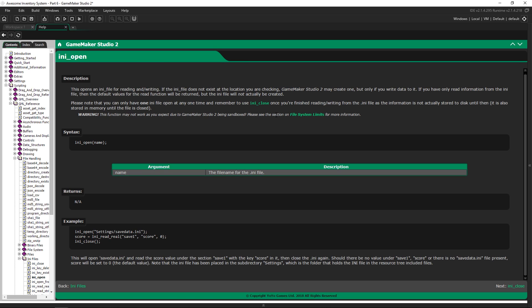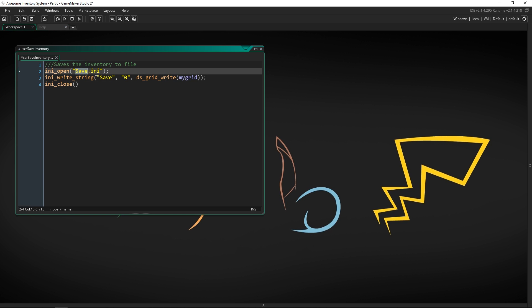If you open a file and then try to write to it — say open this file, it's not there so nothing happens — but then you say save this data like level 5, 25 experience, it will create that file and save it. You always open the file with ini_open and close it with ini_close. That's very important because you can only have one open file at a time, so you must open and close each file sequentially. We'll name ours inventory.ini — you need that extension, otherwise you'll run into problems.